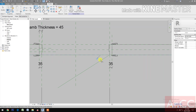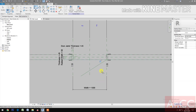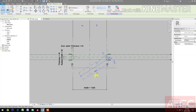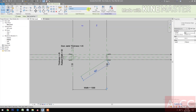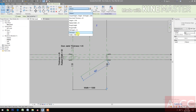Pick the Blue Dot and Lock. Select the Reference Line, pick, make this Temporary Dimension Permanent. Select the Dimension and select the Width.